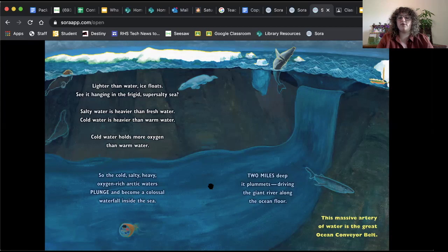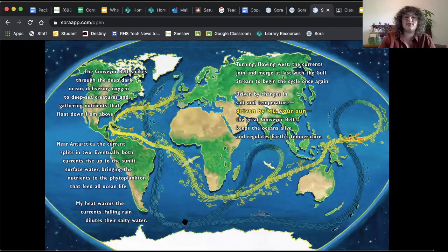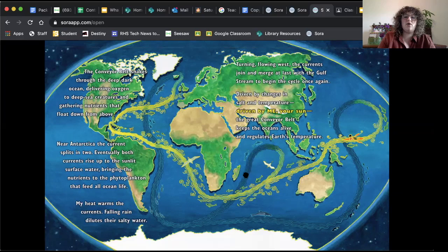The conveyor belt snakes through the deep dark ocean, delivering oxygen to deep sea creatures and gathering nutrients that float from above. So take some time to trace that, like I'm doing. See how it snakes around. Take some time to trace how these underwater conveyor belts work.